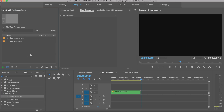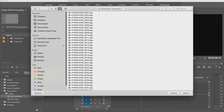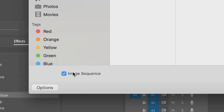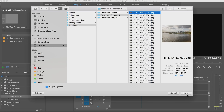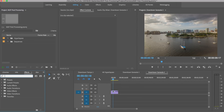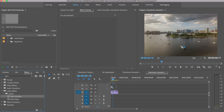Okay, it has now finished exporting out of Lightroom. We're going to import Downtown Sarasota 2 — just the first one. Make sure that image sequence is selected. Now we drag this to a new sequence.